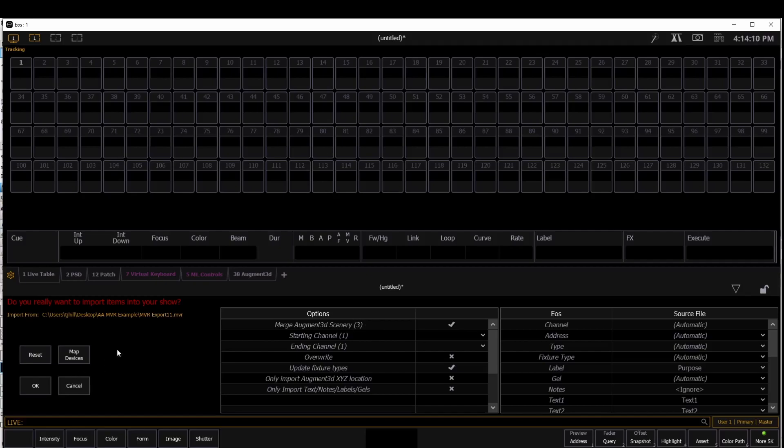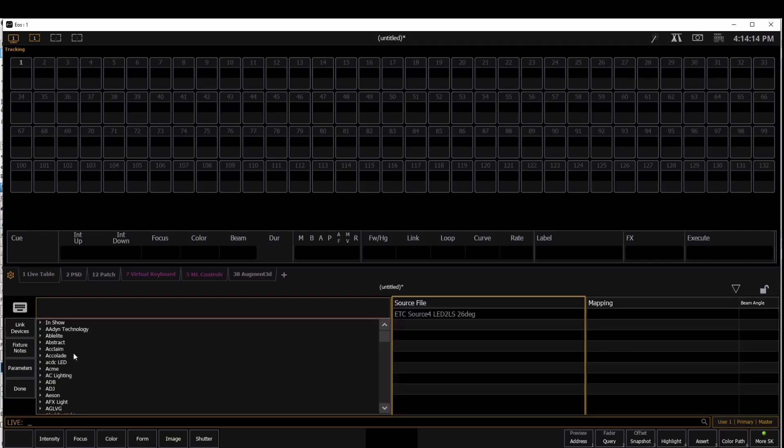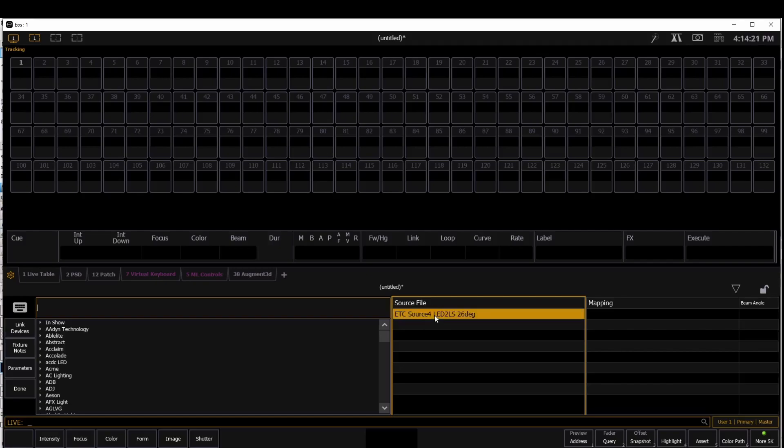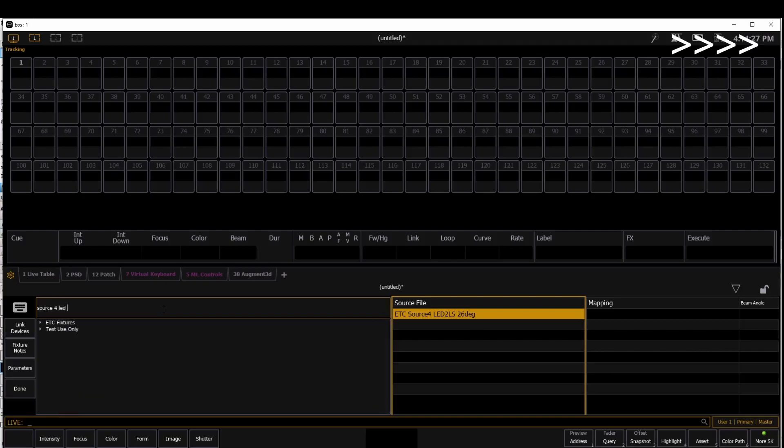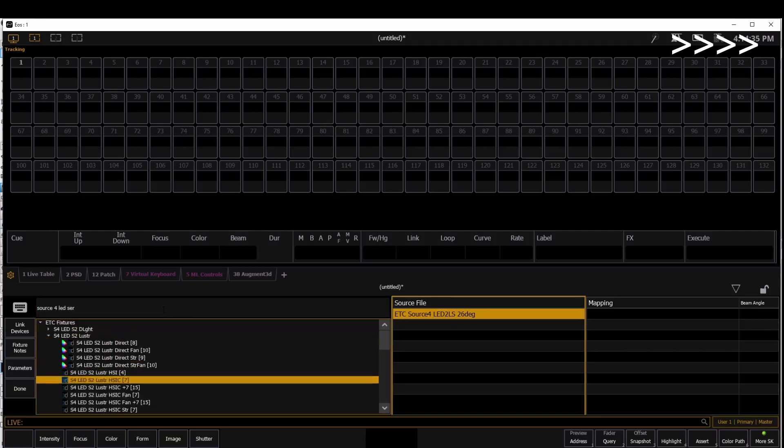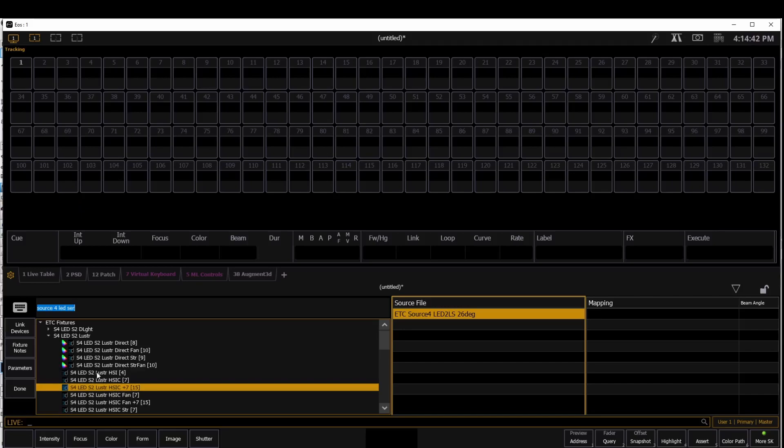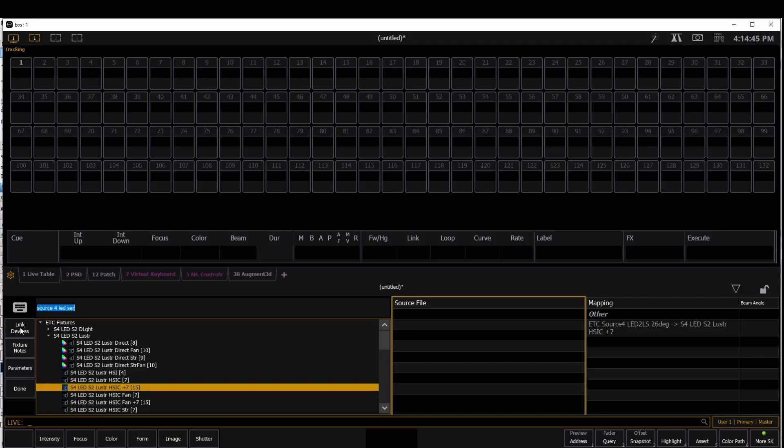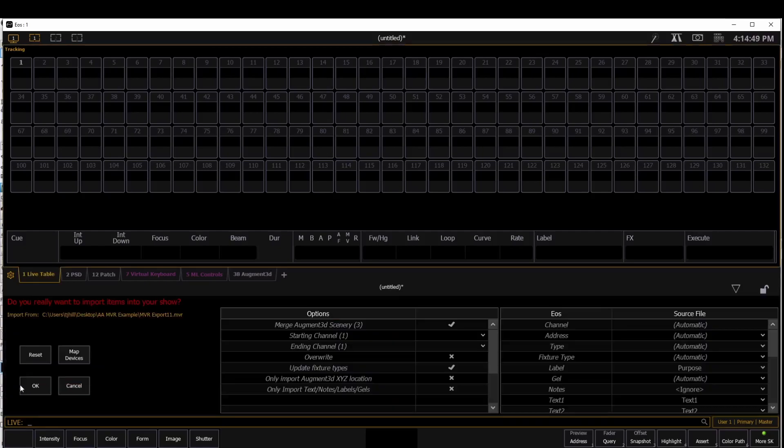I'm also going to go over and map devices. And the Vectorworks file saw this, and we're going to map or associate this fixture with a fixture in the fixture library. So now that I have these associated, I'm going to link those devices, and we're going to be done.